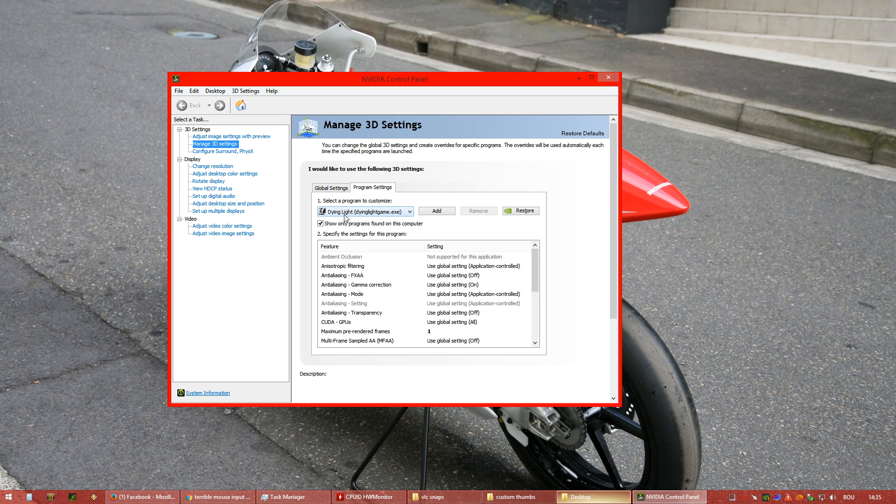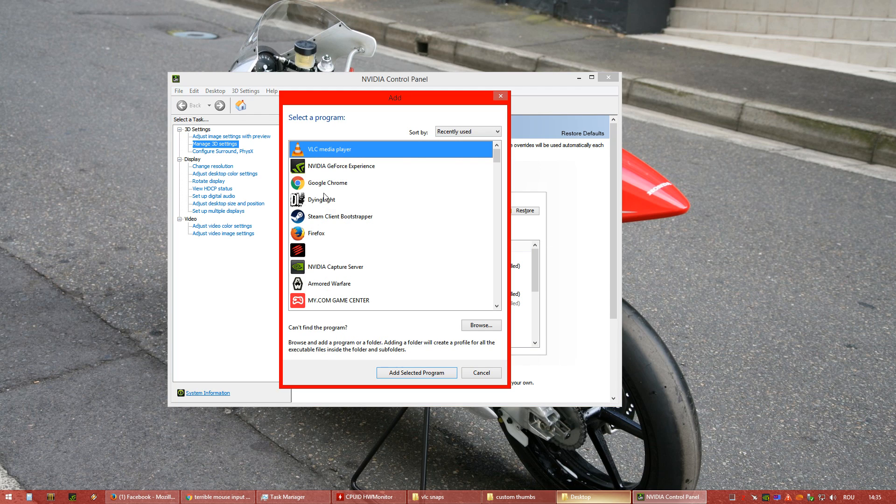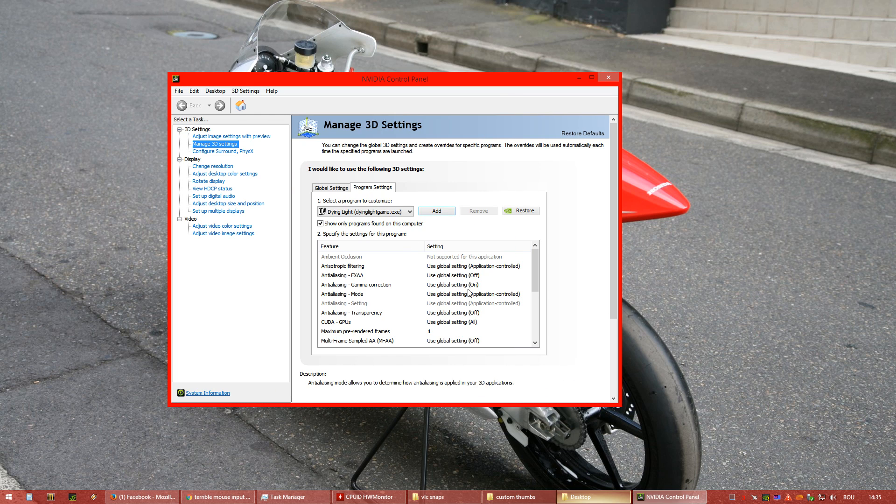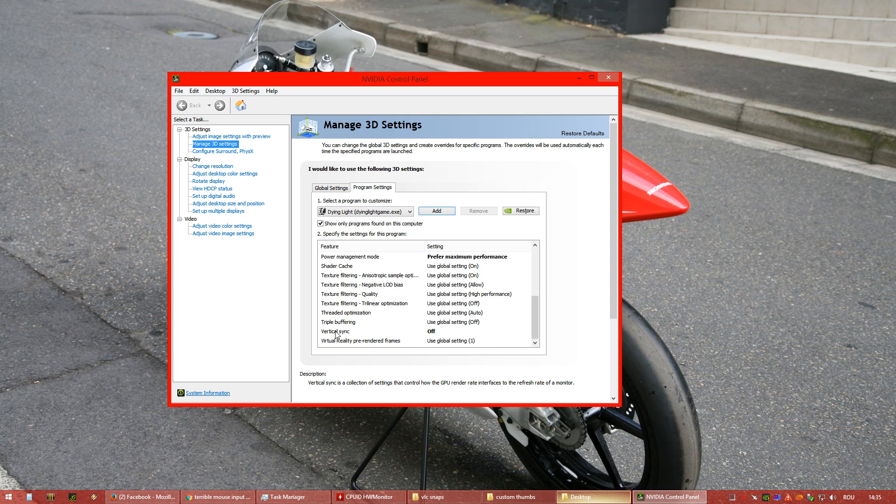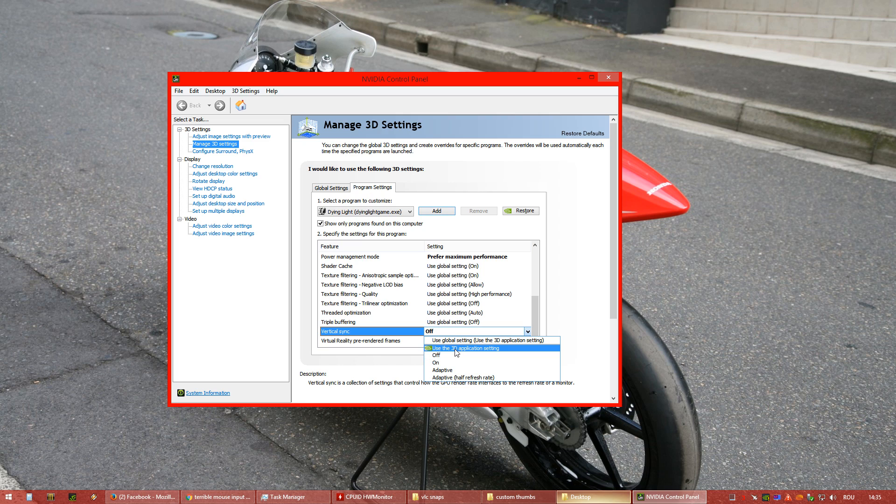You choose Dynalight. If you don't have it, you just press Add and search for Dynalight. And first thing, you turn off the VSync from the driver here. You put it off, not 3D application, off.